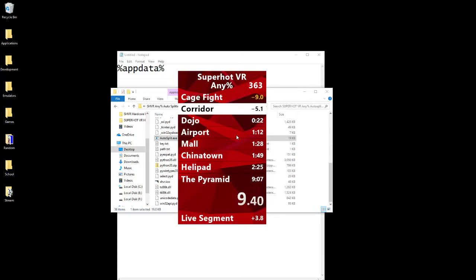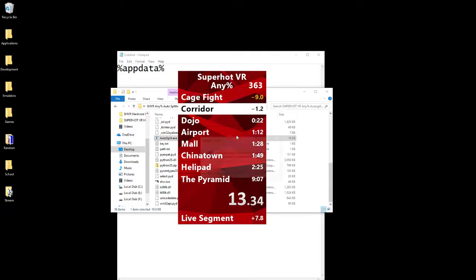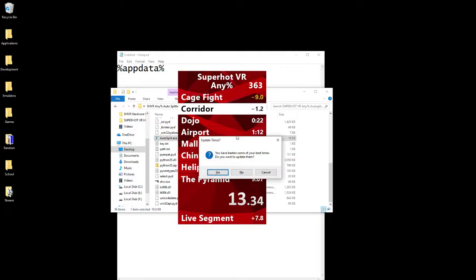You know, I'm now plus 50. This isn't going to be a PB, so I want to reset. If you reset, it pops up with this window because you got a gold and it says, hey, you have beaten some of your times. Do you want to update them?